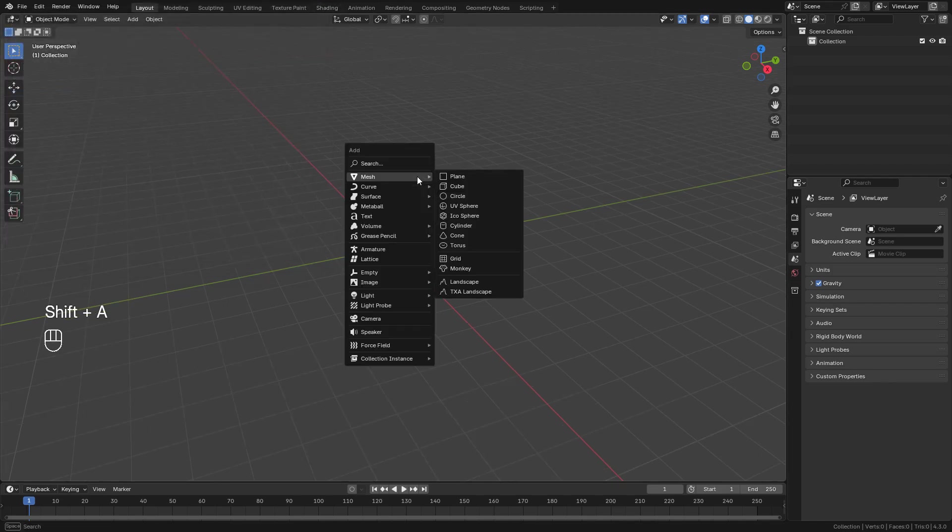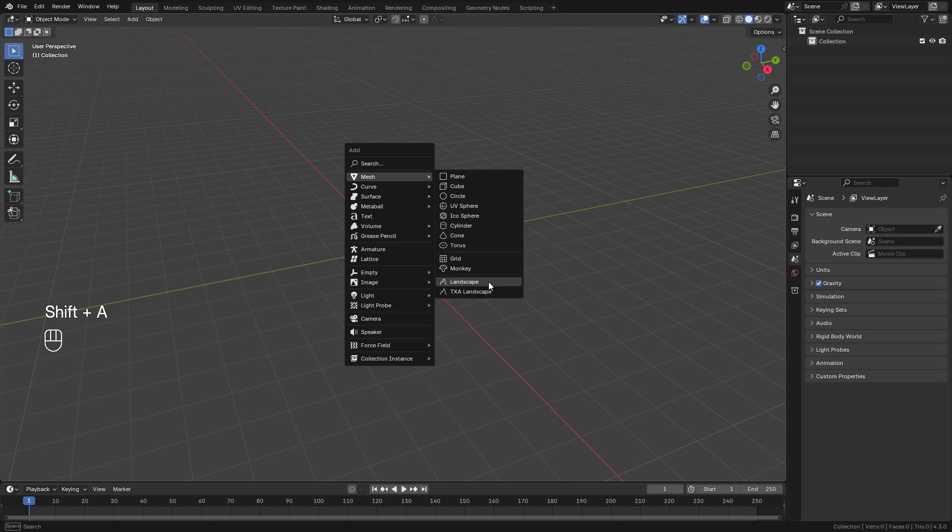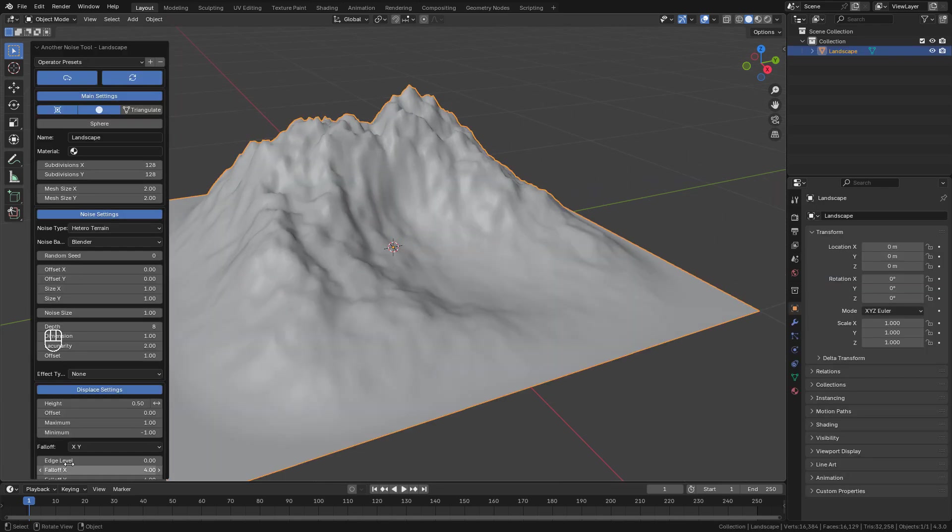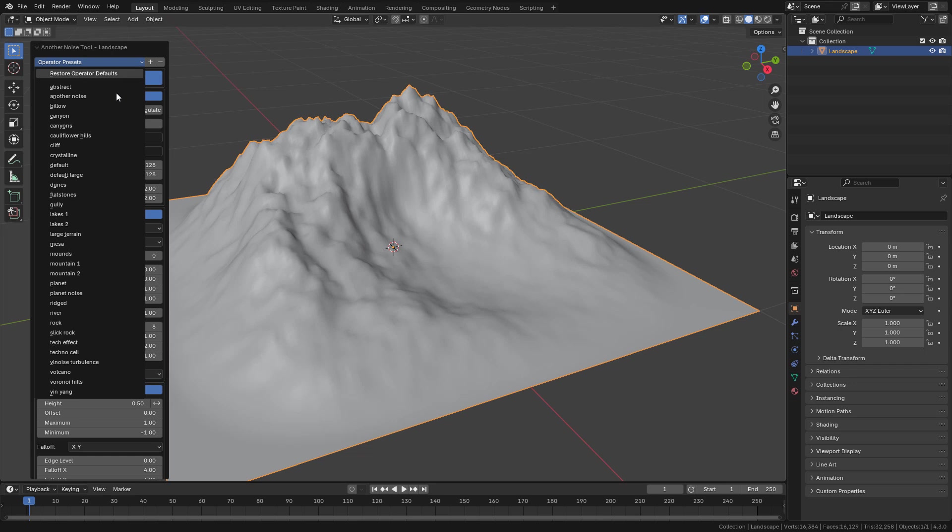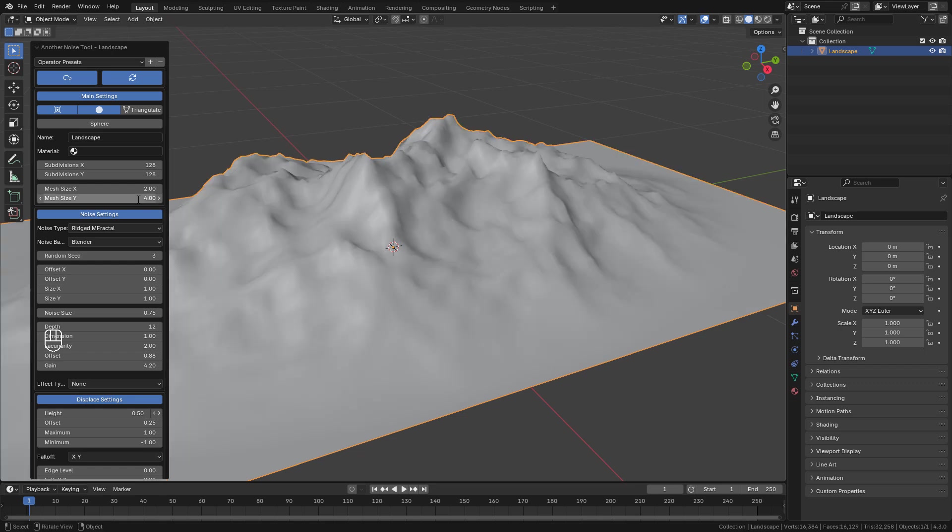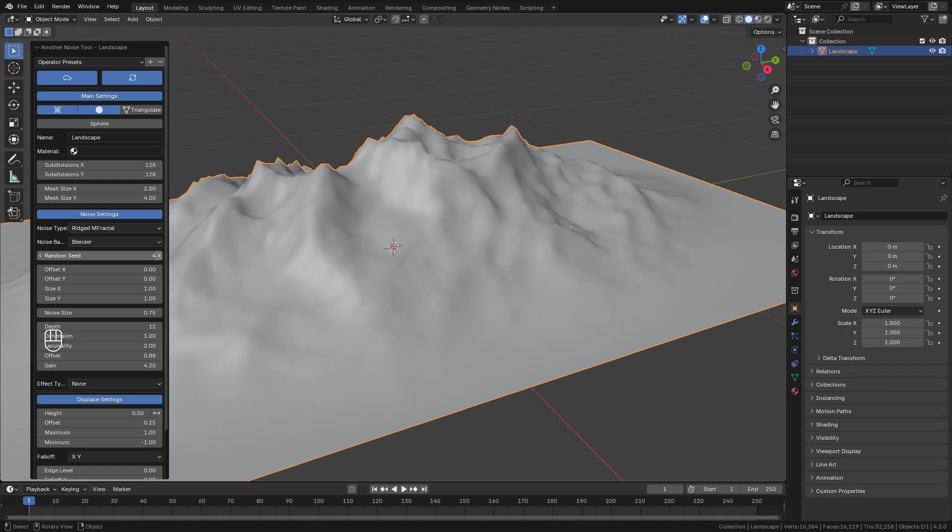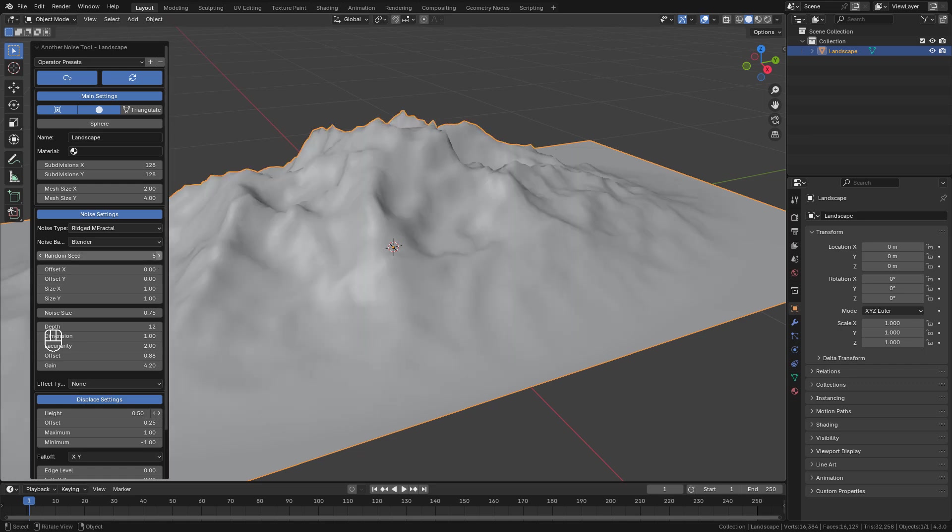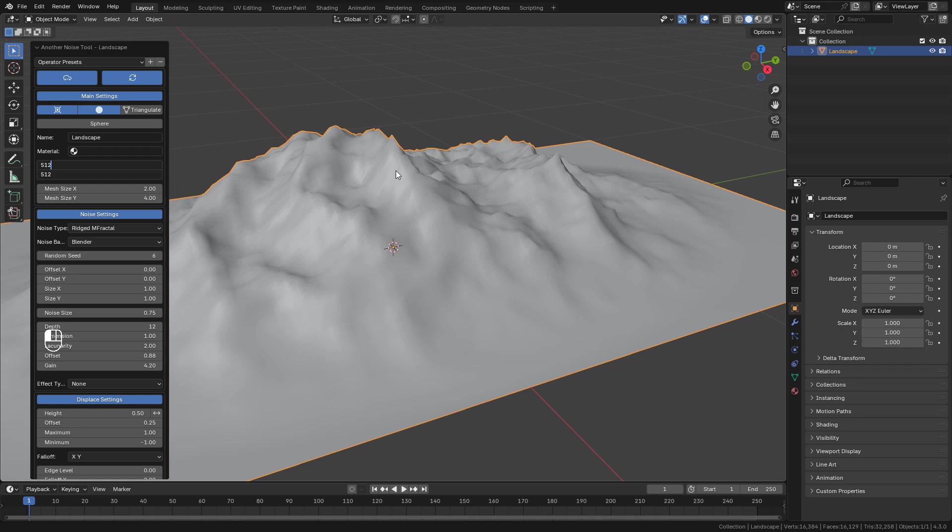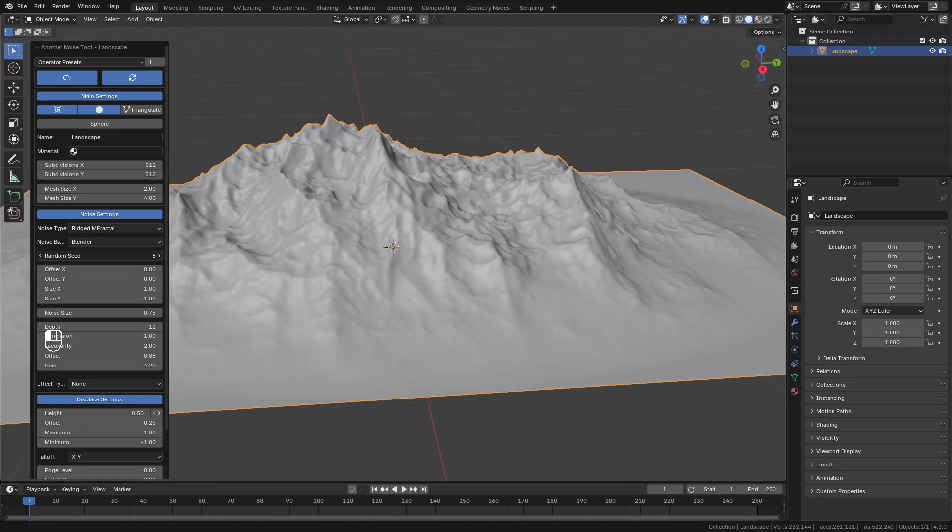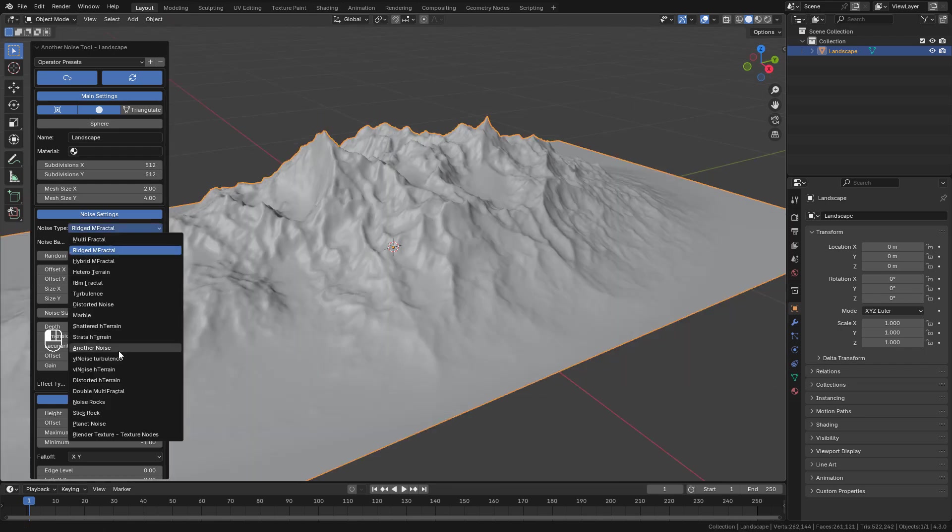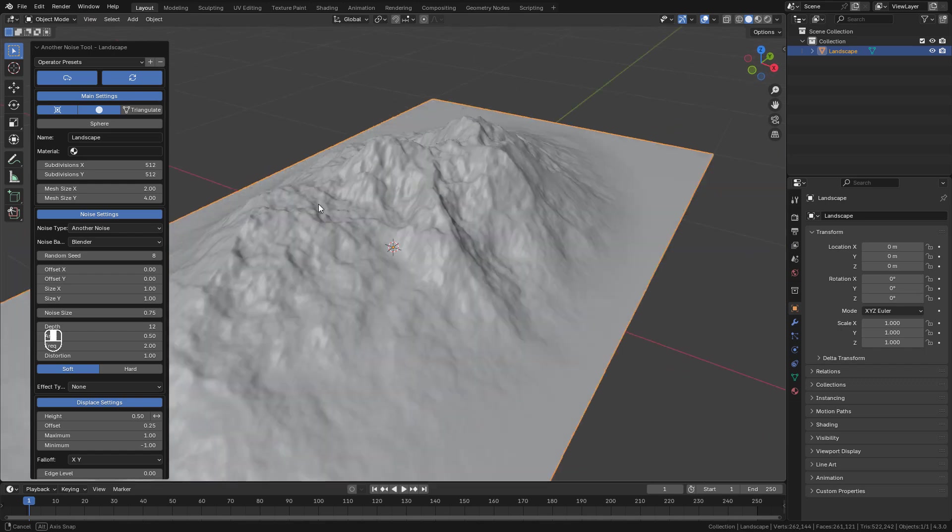Now Shift A, Mesh, Landscape. Open the settings here. Now in Presets I'm gonna use Mountain. In Mesh Size I can increase maybe to 4 only on the Y-axis, and just play with Random Seeds until you find something you like. We can also increase the resolution. There are more settings that you can adjust so you can get a different result.